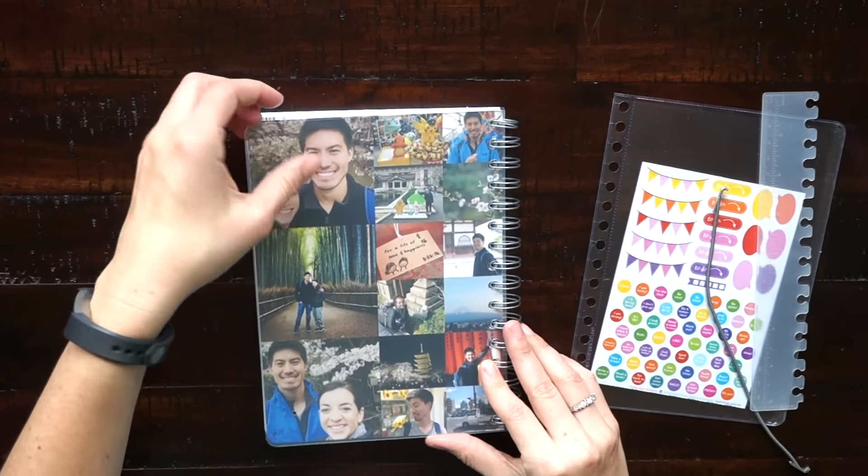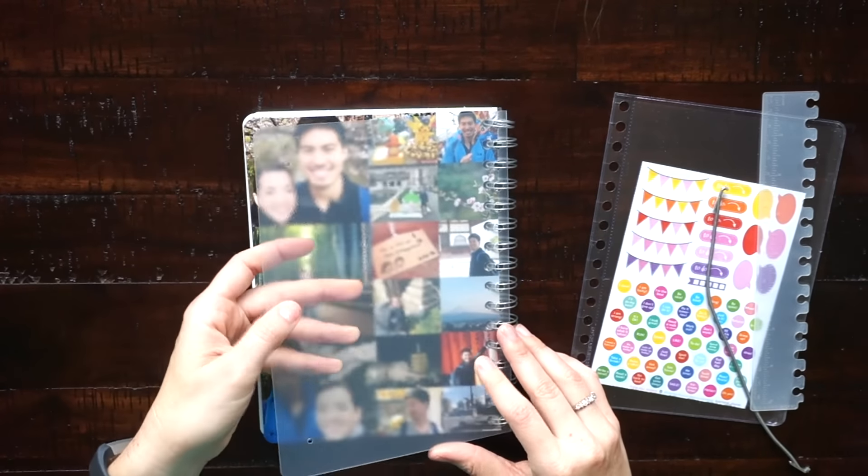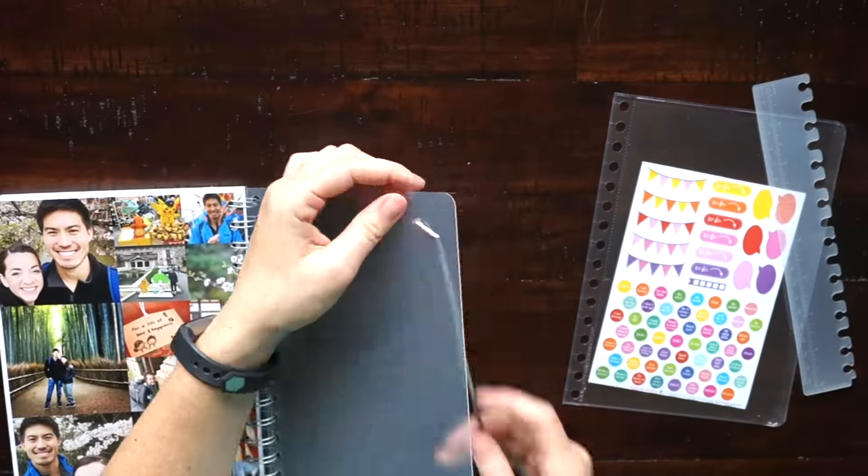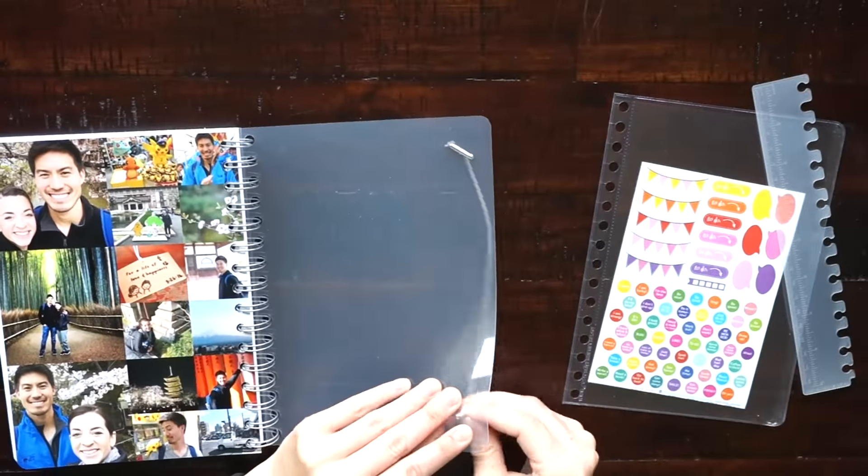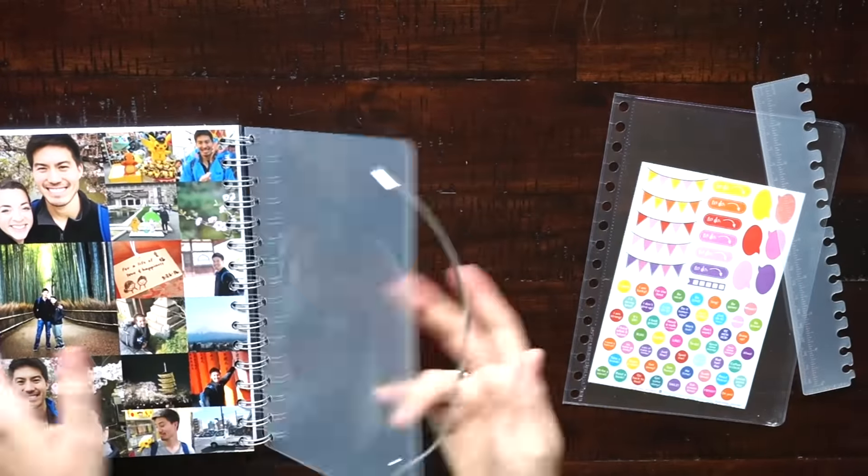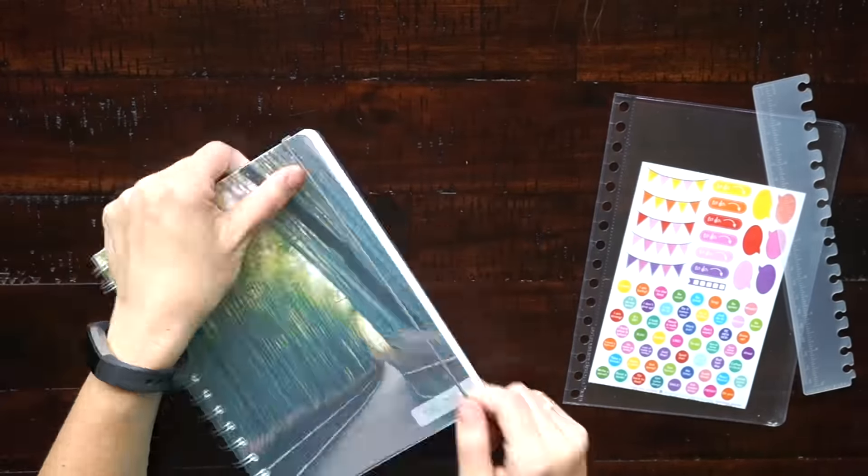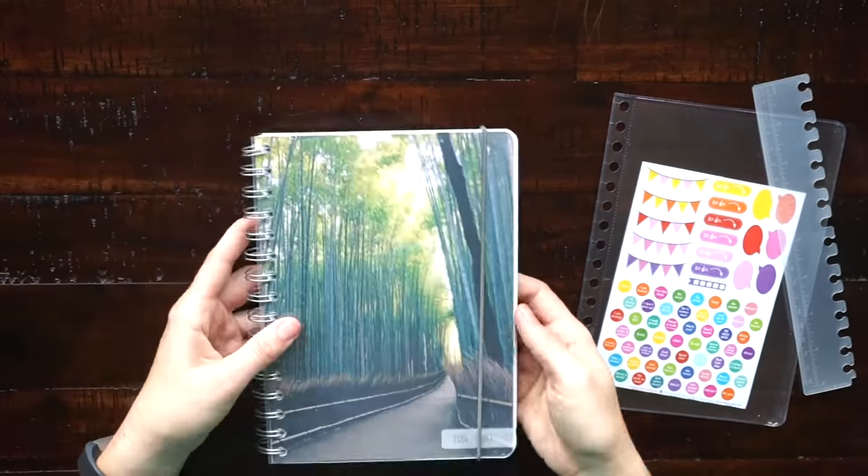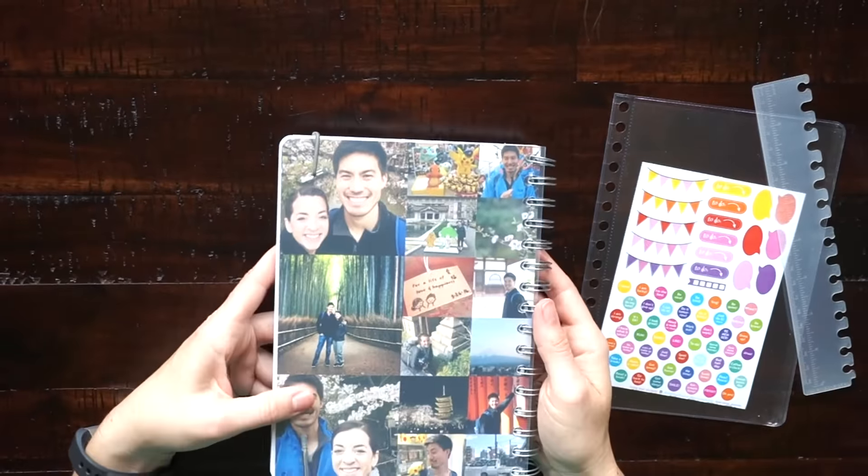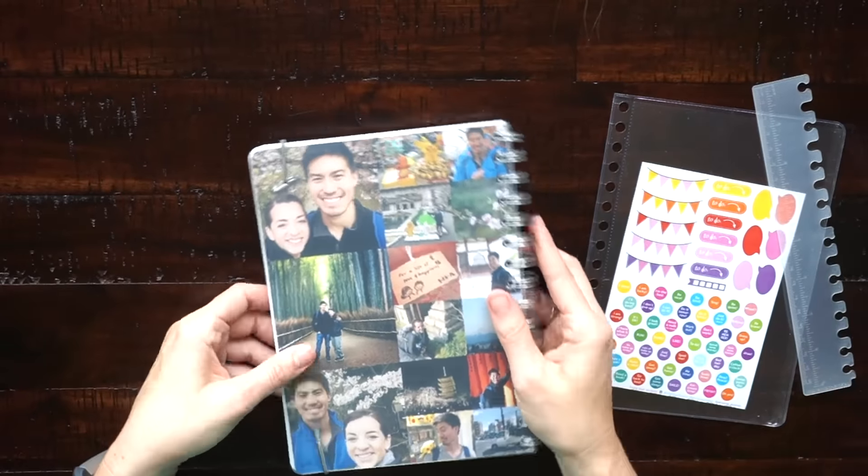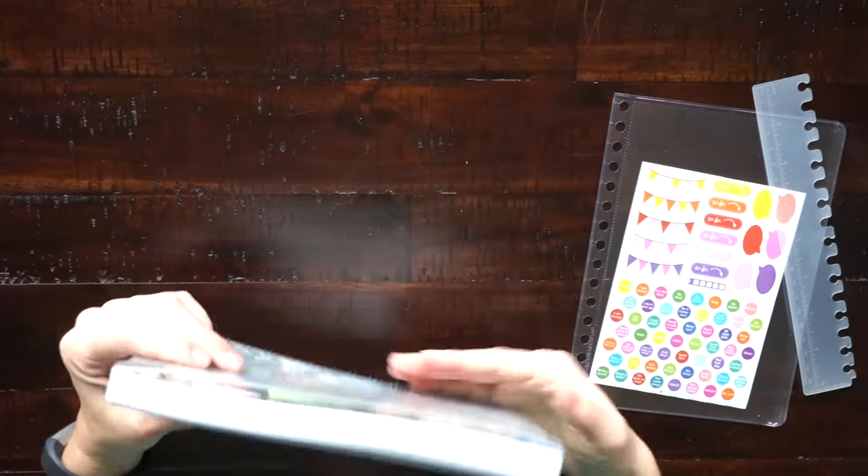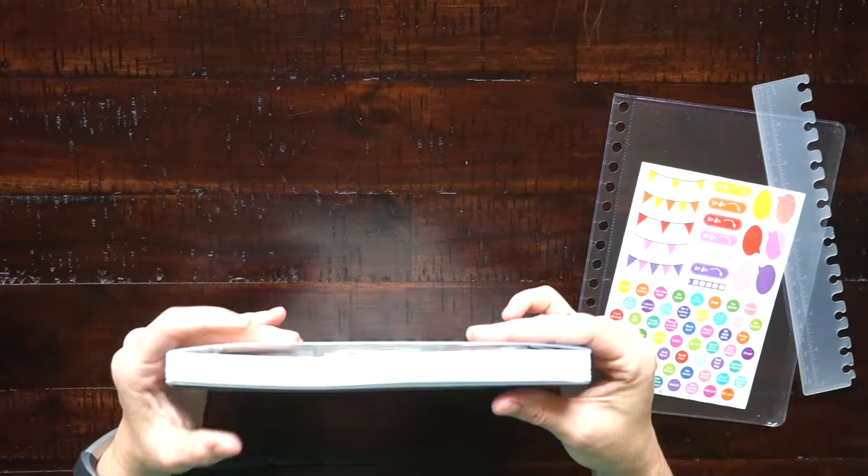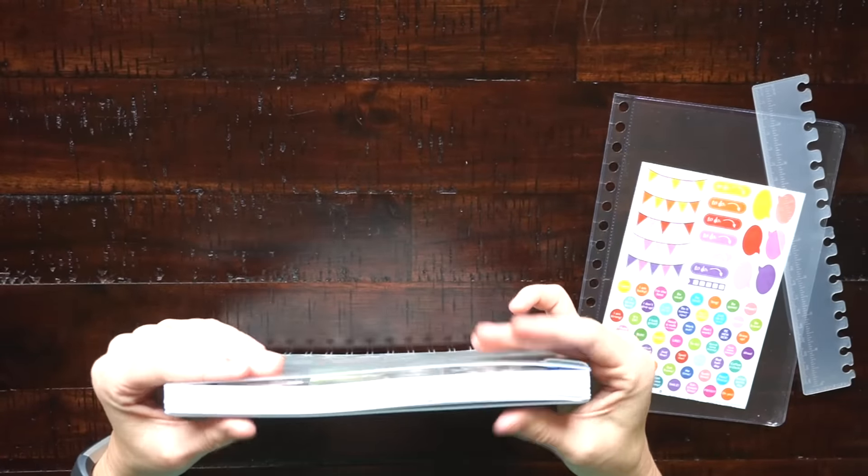So here I'm just putting in the elastic to close the planner. You just slide it through these holes that are already punched into the back cover.